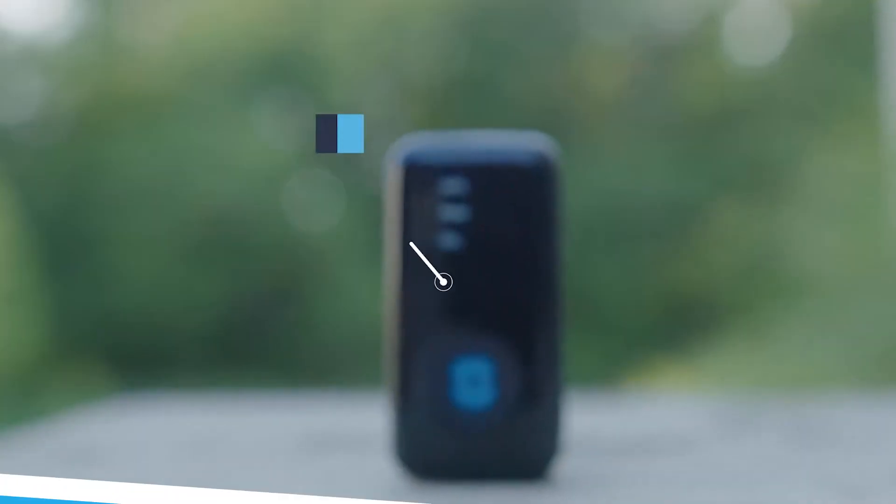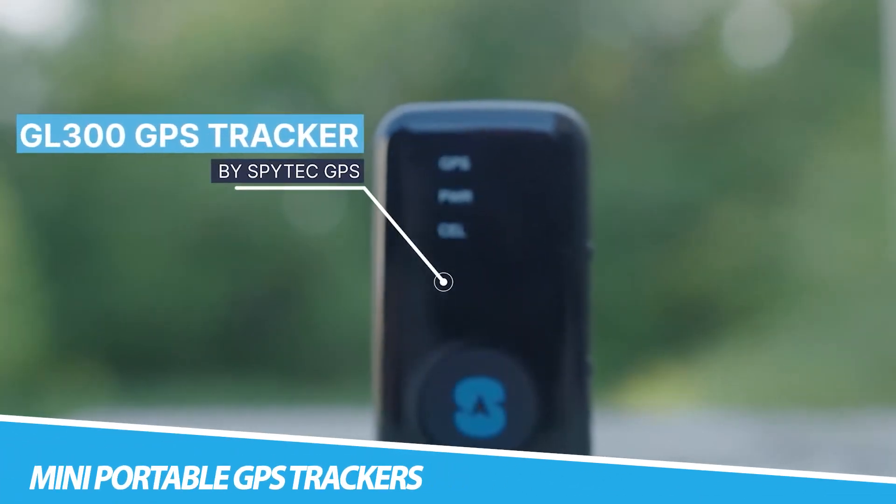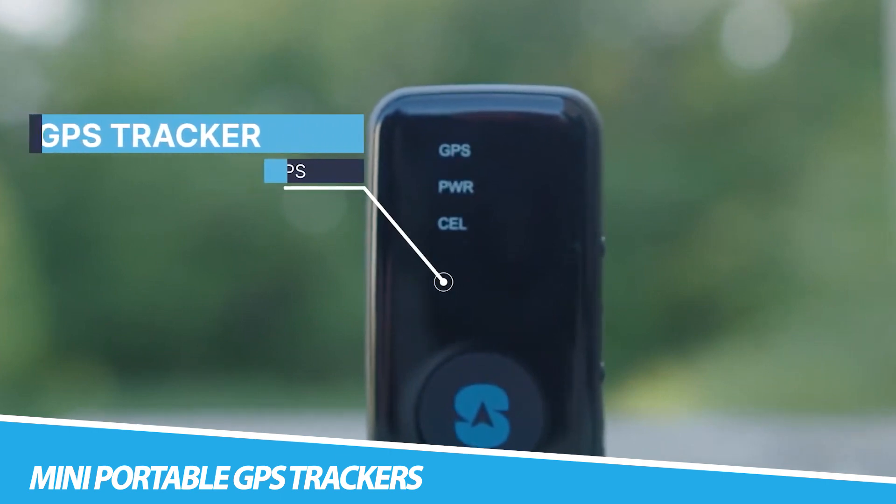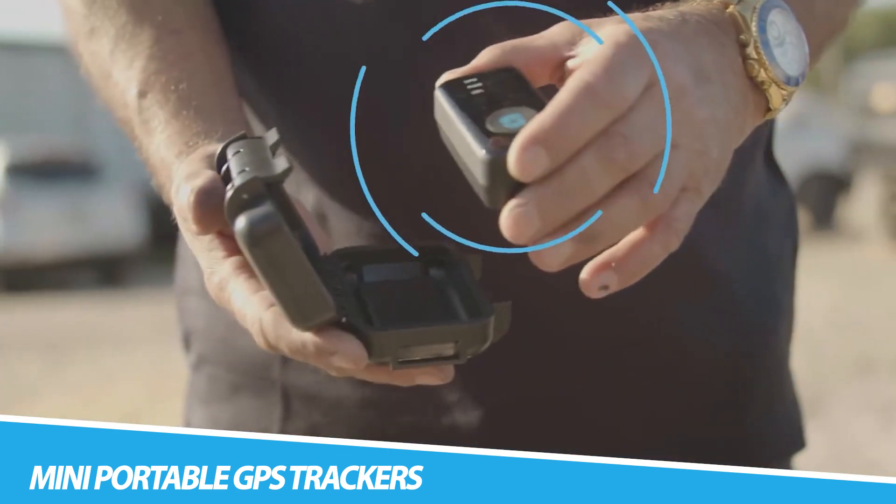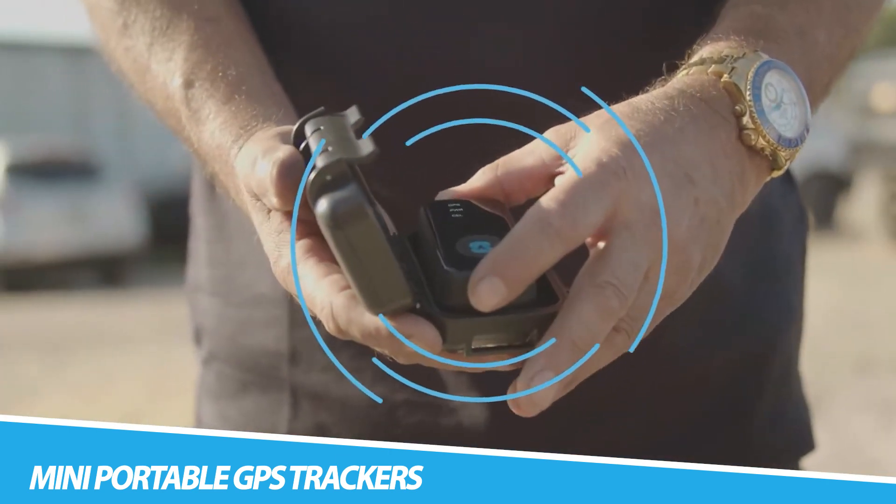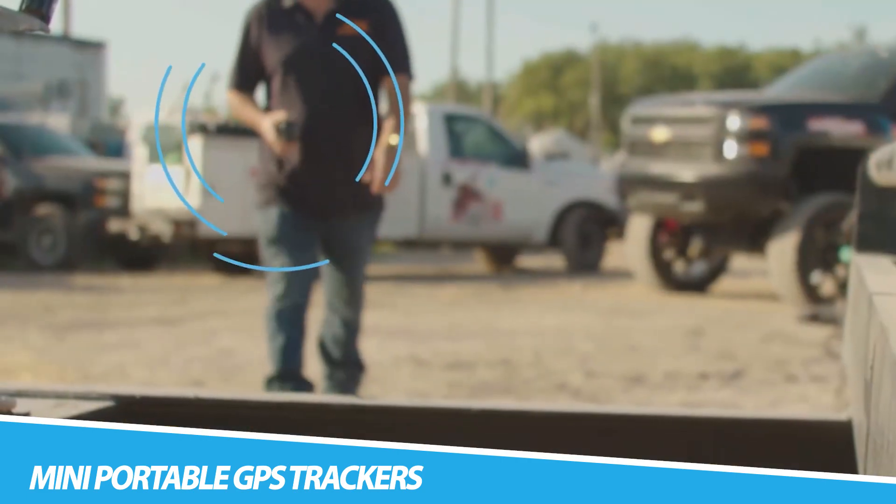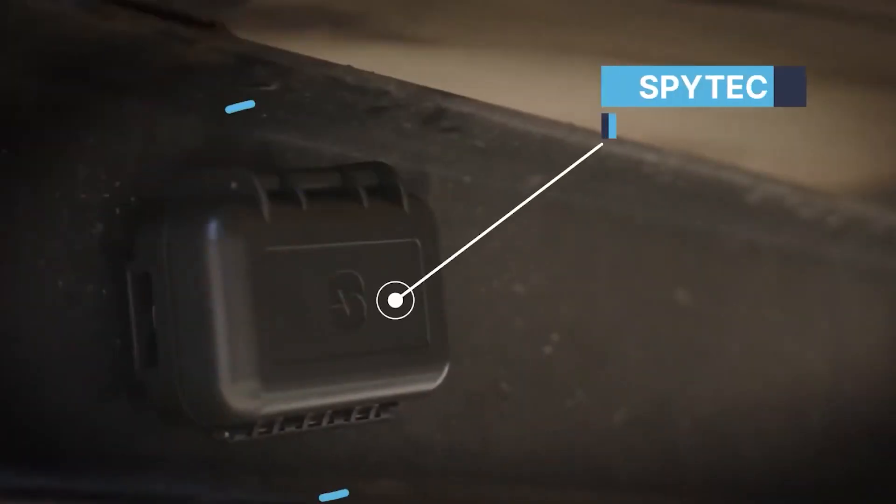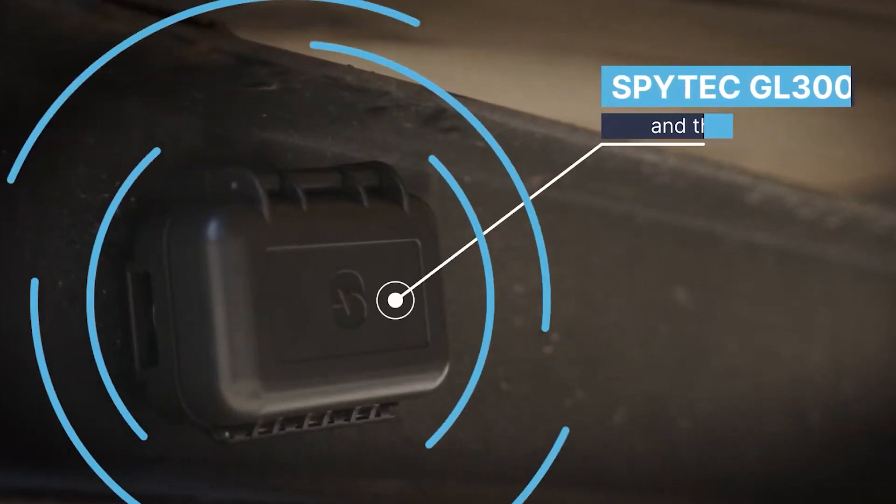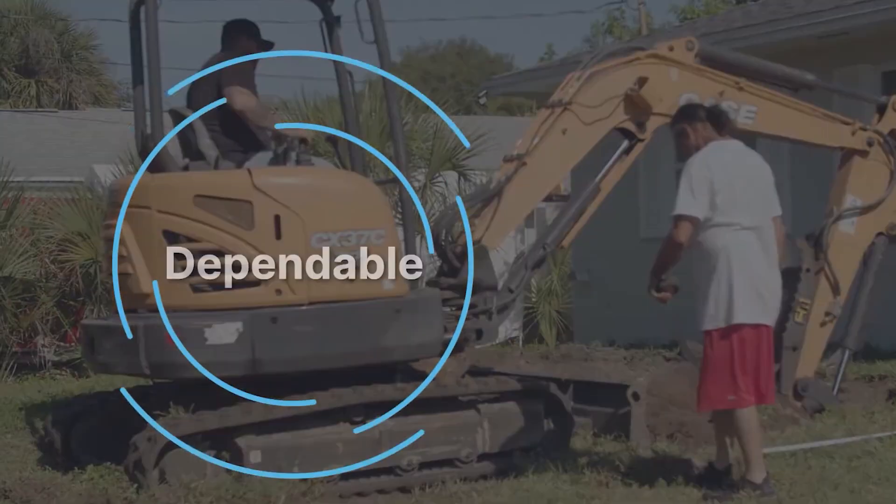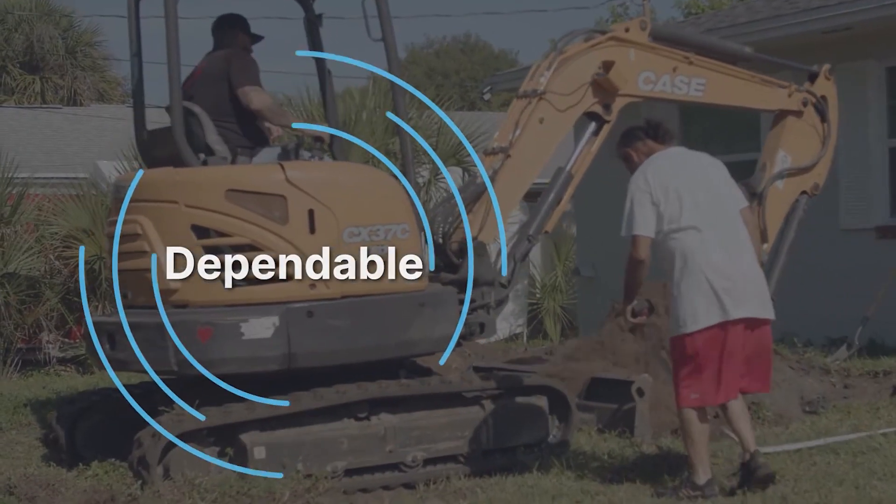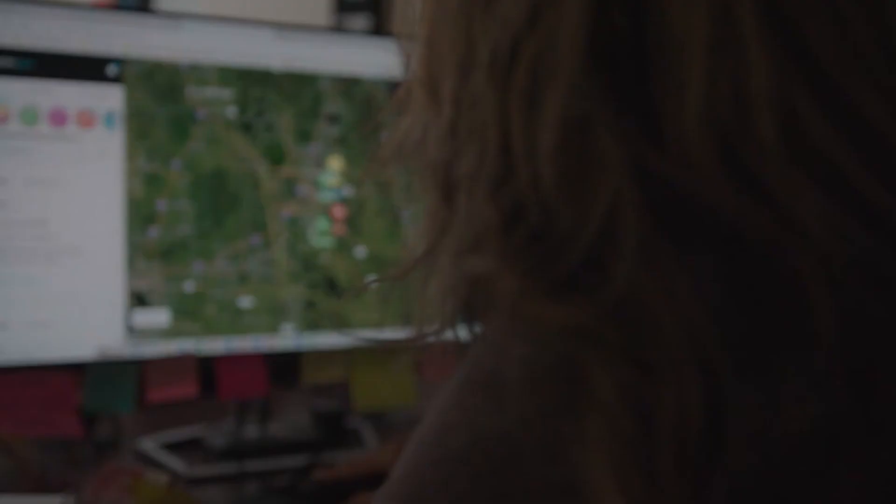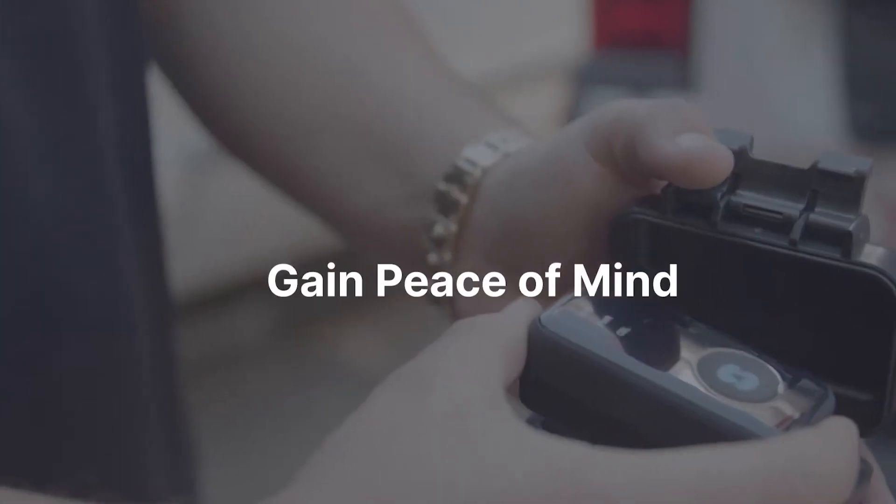SPYTECH STIGL-300 MINI Portable GPS Tracker. The SPYTECH STIGL-300 MINI Portable GPS Tracker is a small lightweight device that can be used to track the location of people or vehicles. It is designed for use in a variety of applications, such as monitoring the movements of employees, tracking the location of a vehicle or personal property, or keeping tabs on a loved one's whereabouts.